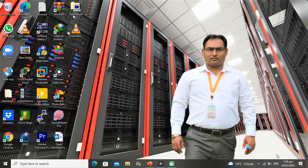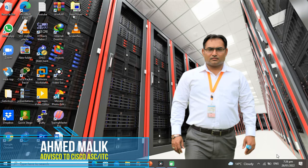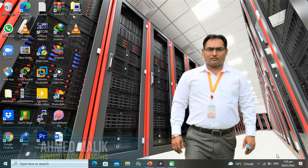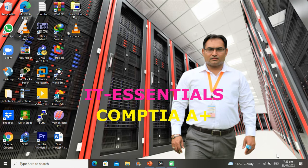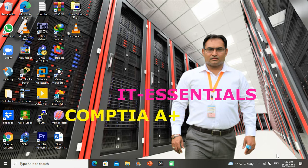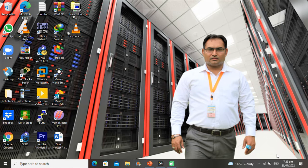Assalamu Alaikum dear students, welcome to Network Professional, the Cisco Networking Academy. I am your instructor Ahmad Malik. We are going to start a new series on IT Essentials, also known as CompTIA A+. These two courses are essentially the same and are very popular in western countries, America, UK, and Europe. It's going to be a very important series.